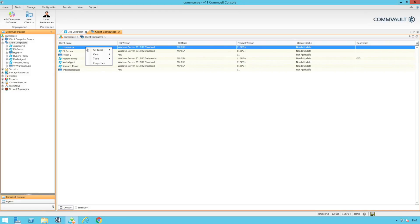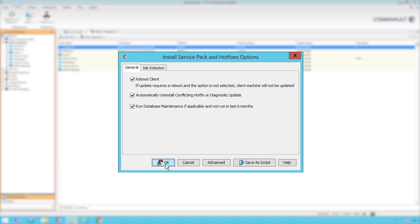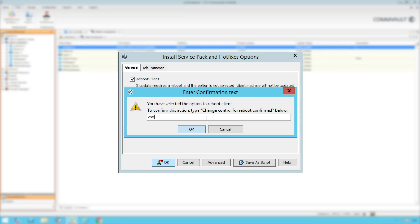Now we have the option to individually update clients or we can update them as a group. And if we need to reboot we can confirm change control here.